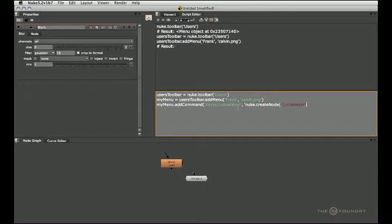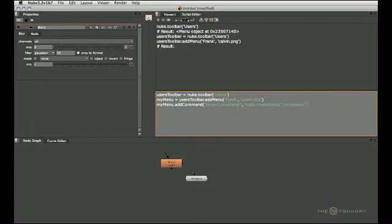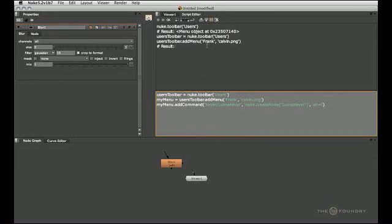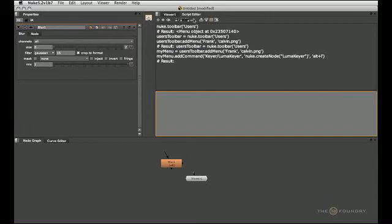Close the double quotes and close the parentheses and also the single quote for the whole argument. And while we're at it, we'll assign a hotkey and I'll give it the hotkey Alt-L. Close that quote, close the parentheses and execute the whole thing.